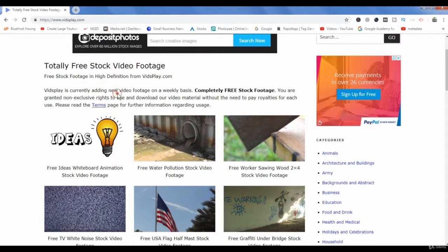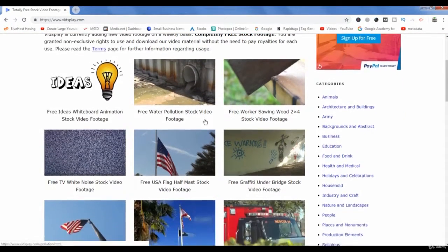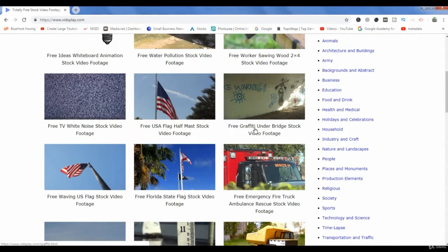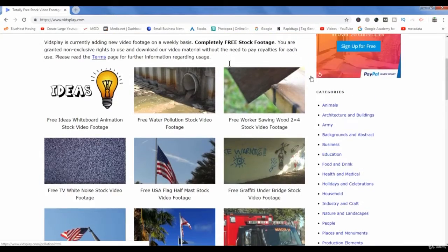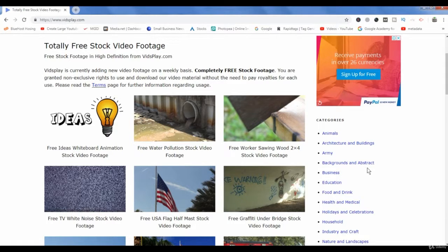You can also read their terms page, but these videos are free for you to use. Now as you can see, they have displayed some videos on their home page. There are many categories from where you can download videos as well.